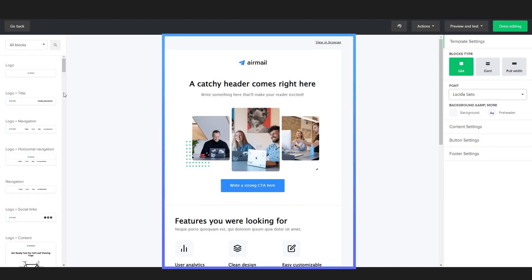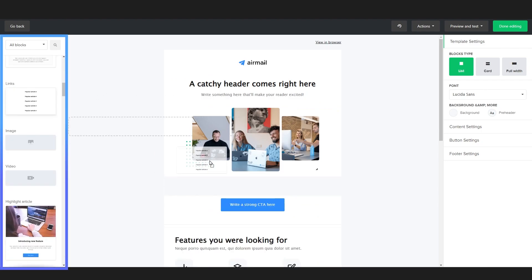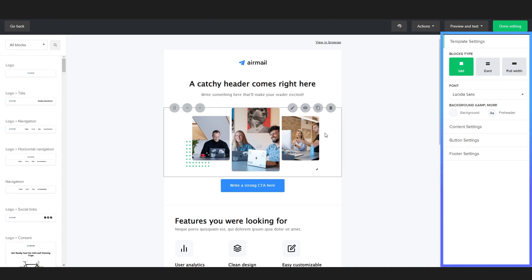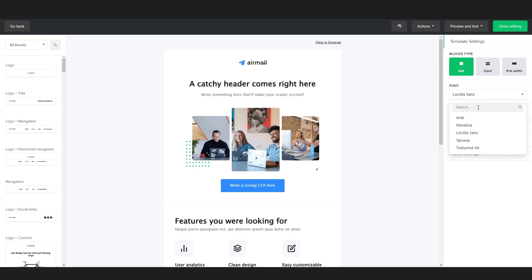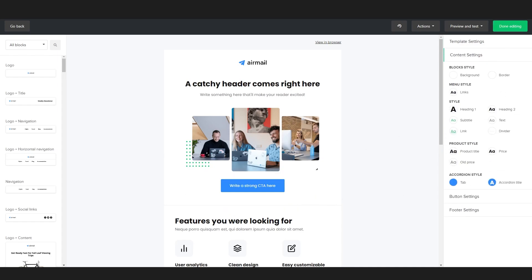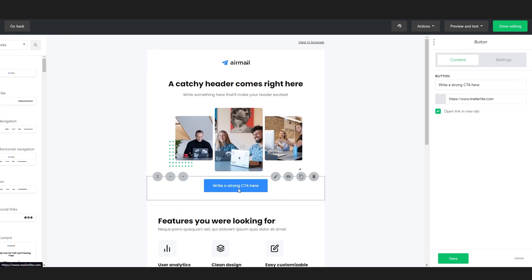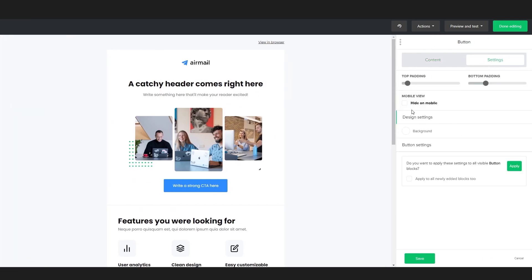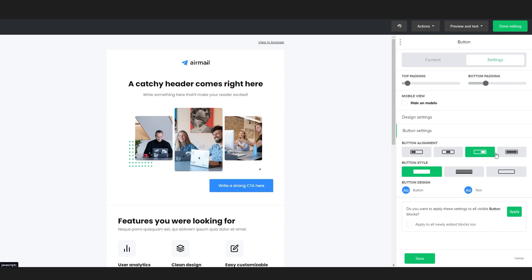Now right away you can see we have our email. On the left we have different kinds of blocks we can add, and on the right we have settings for certain elements. We can also set the default field template settings — for example, I'm going to change the fonts to Poppins as I really like Poppins. We can also set content settings, button settings, and footer settings. We can change the button style right here, and as you can see the button is actually changing.